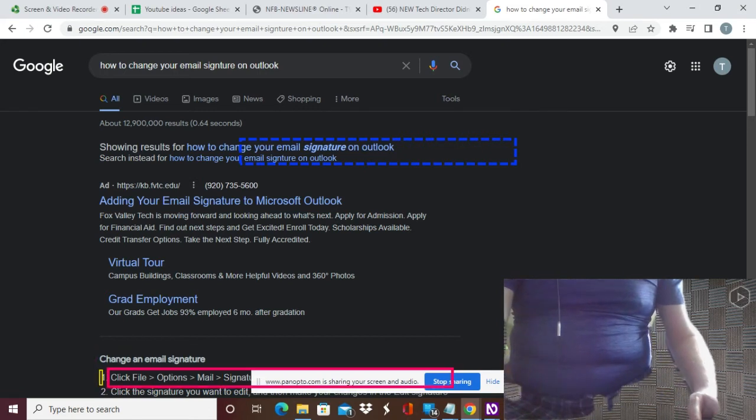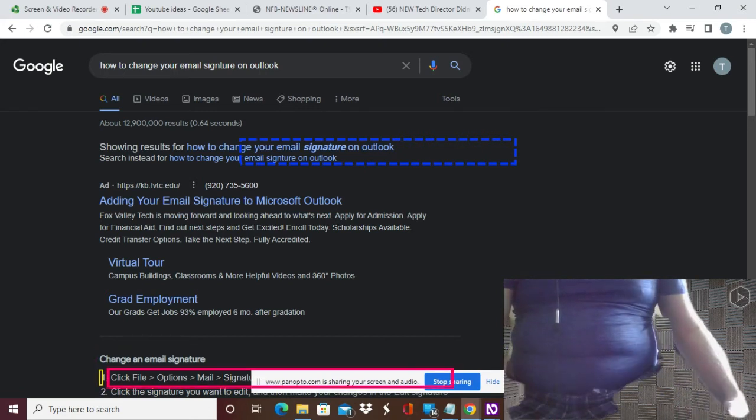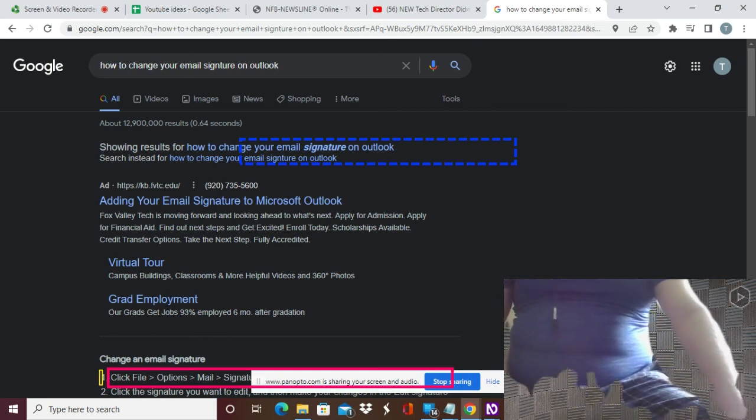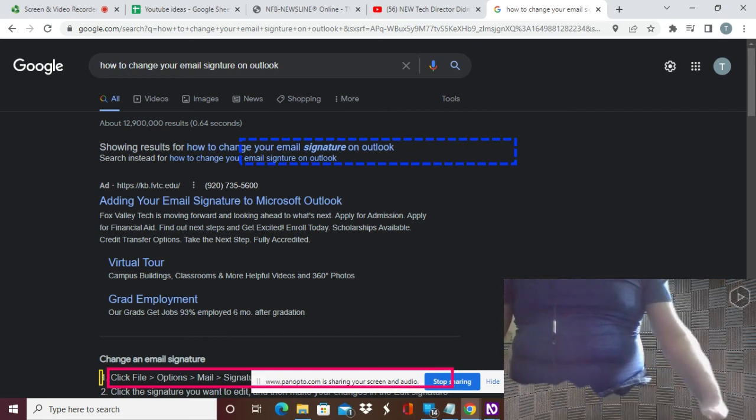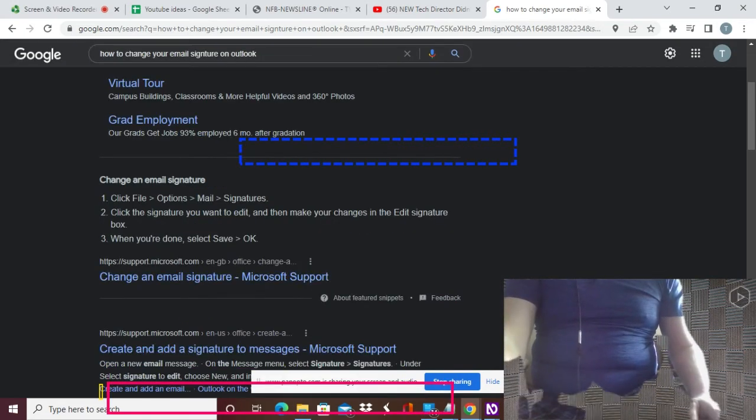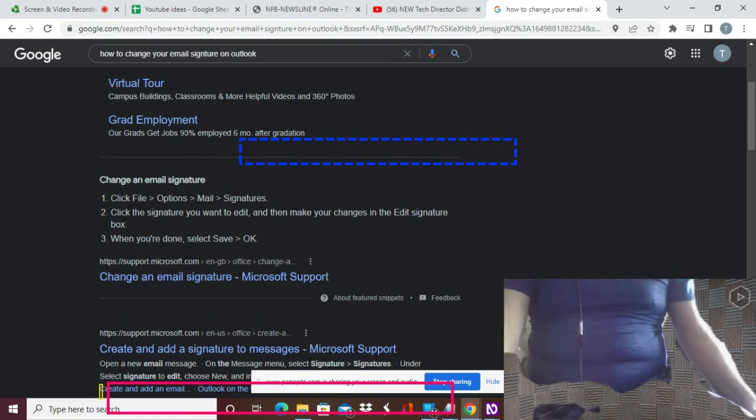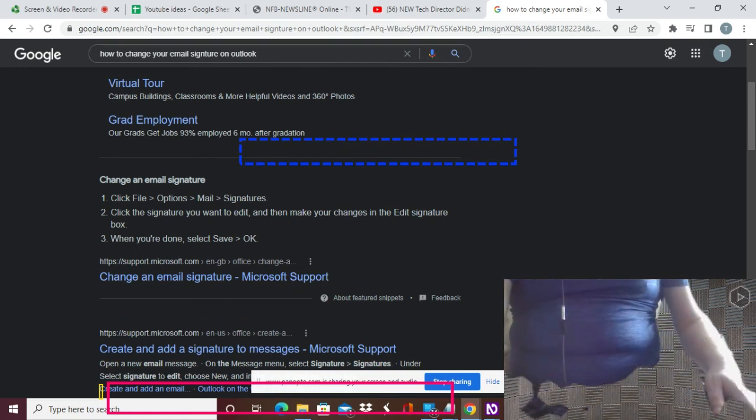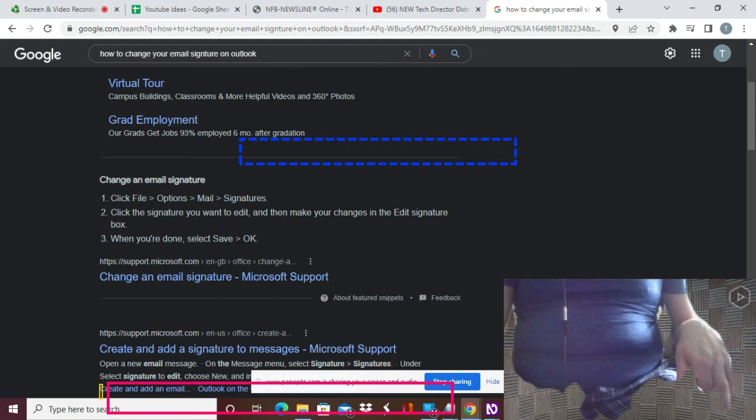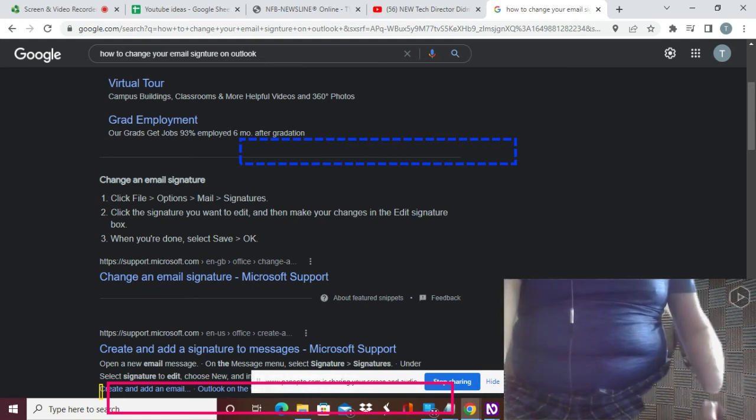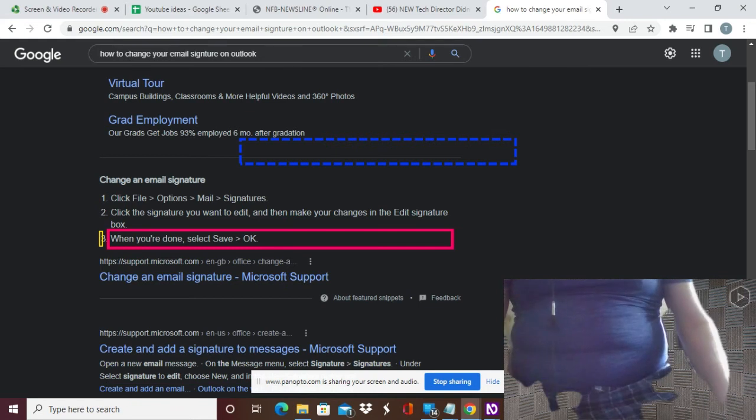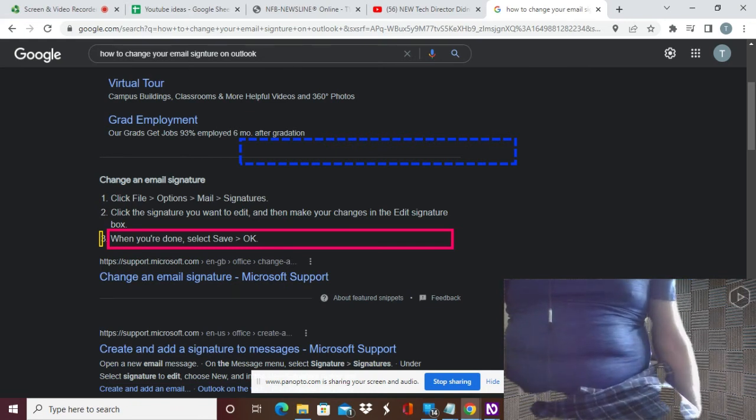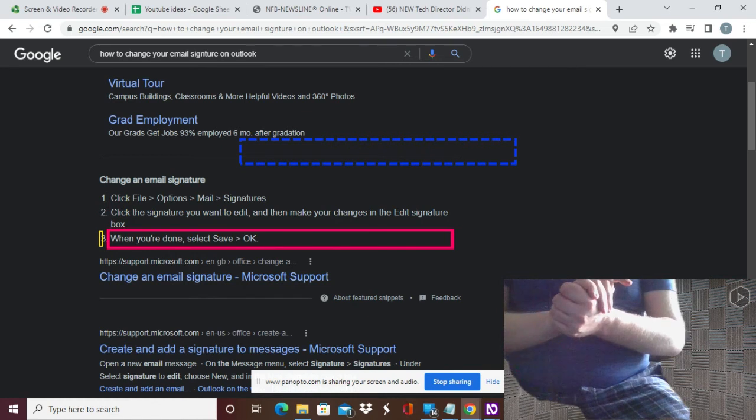All you gotta do is this: list with three items. One, click File, Options, Mail, Signatures. File, Options, Mail, Signatures. And all of this is gonna be in the description down below so it'll be easy for you to find. Two, click the signature you want to edit and then make your changes in the edit signature box. And remember you have to tab a slew of times to get to that edit box. And then you, three, when you're done, select Save, OK. Save and then OK. It's that simple.